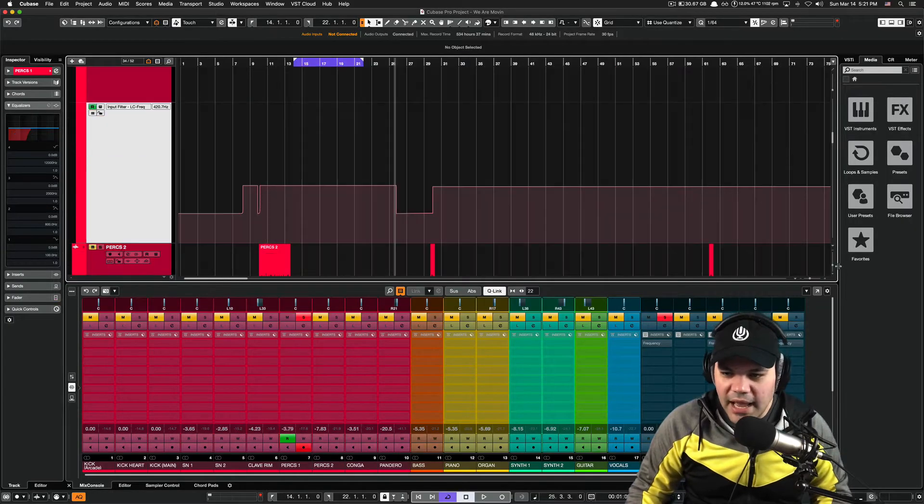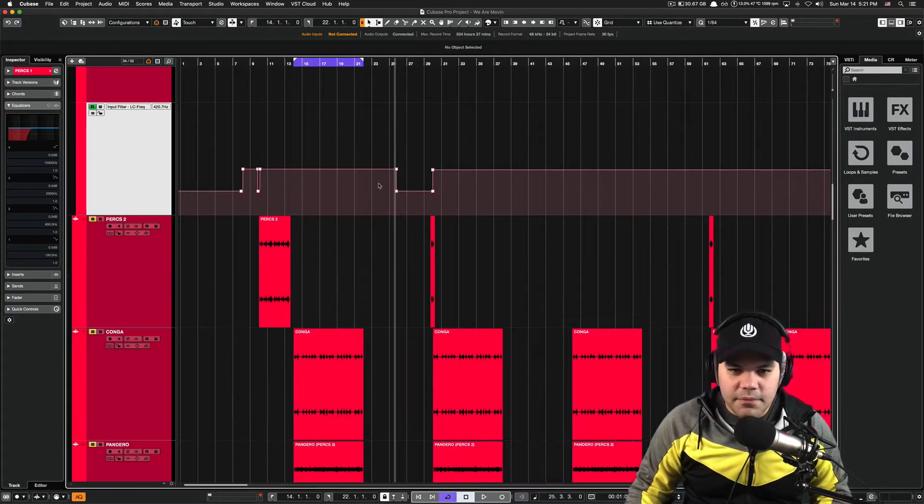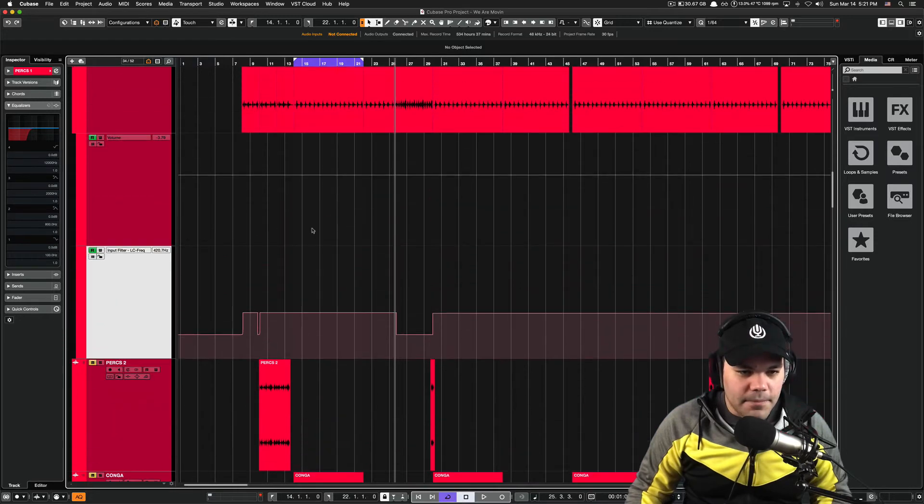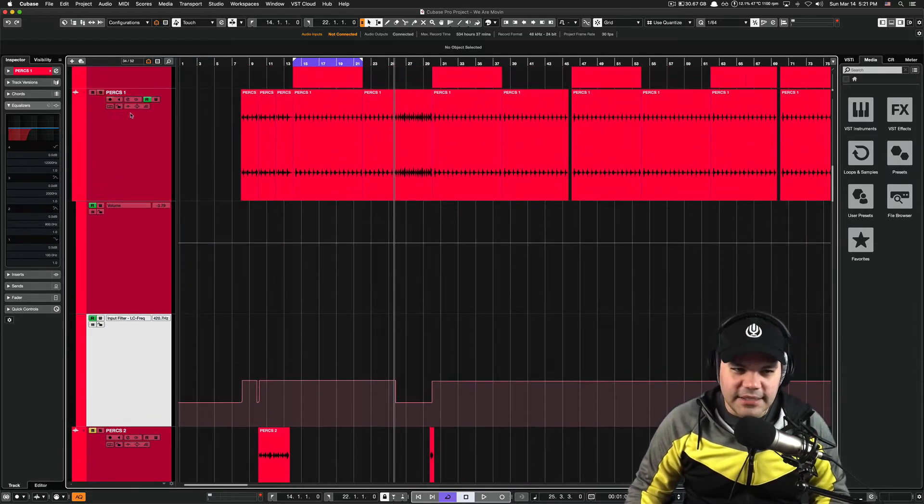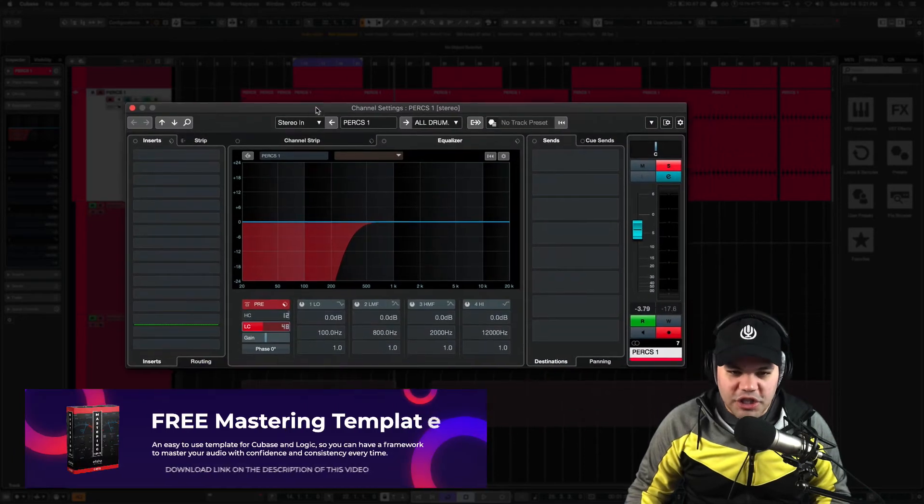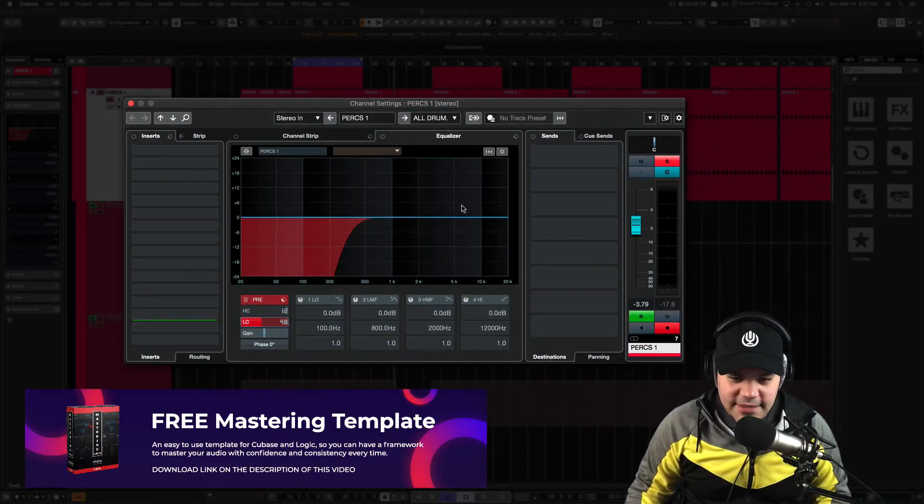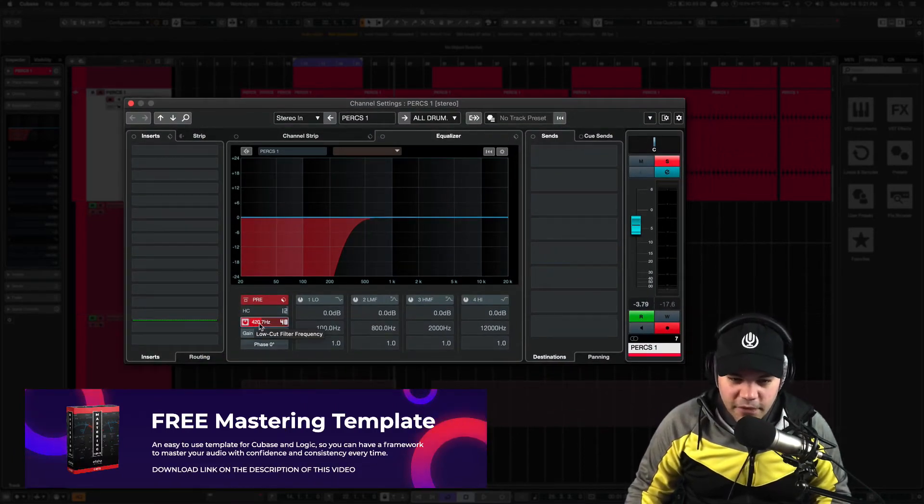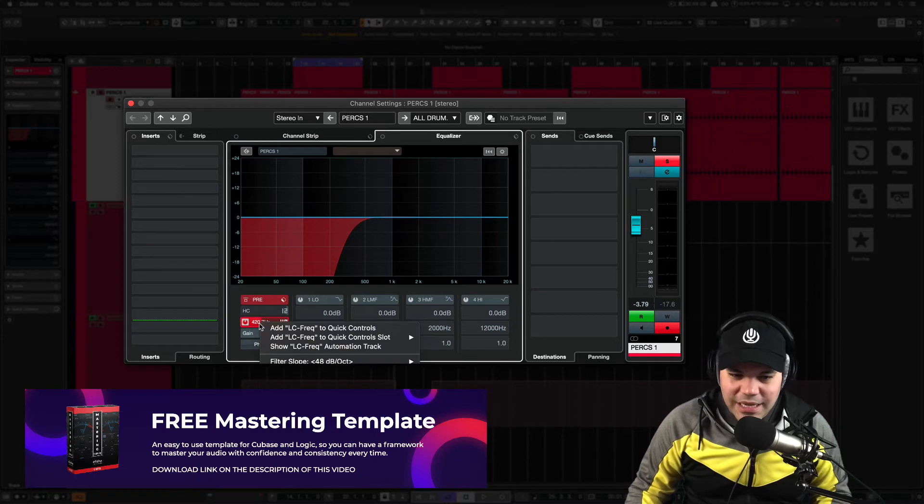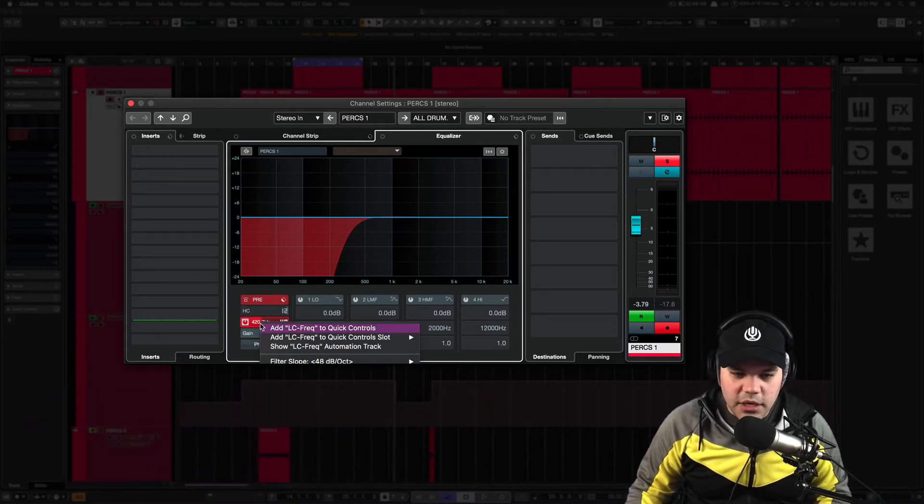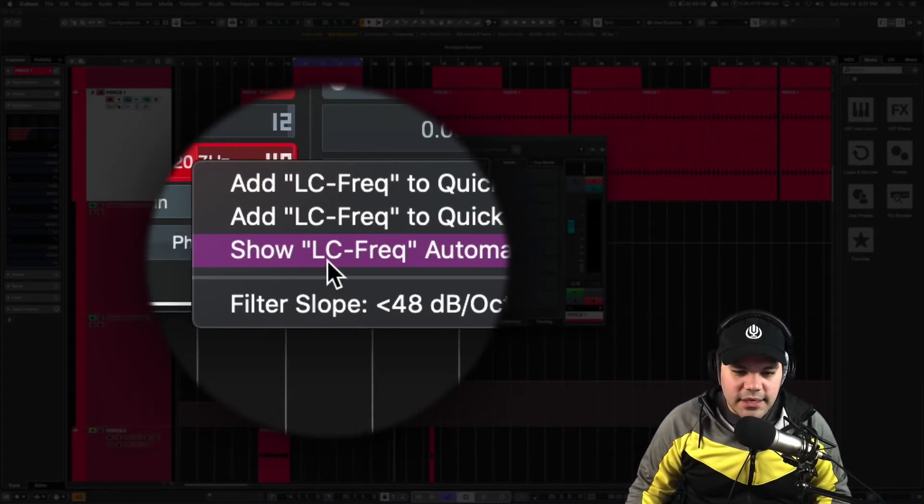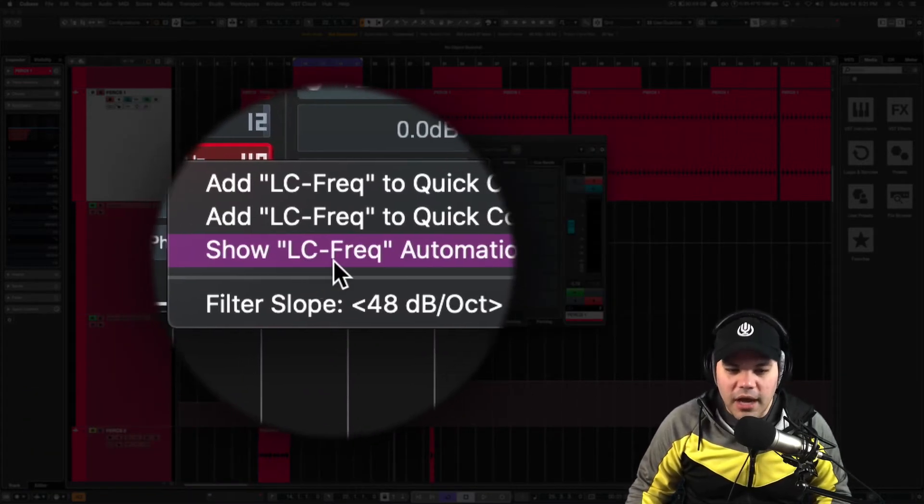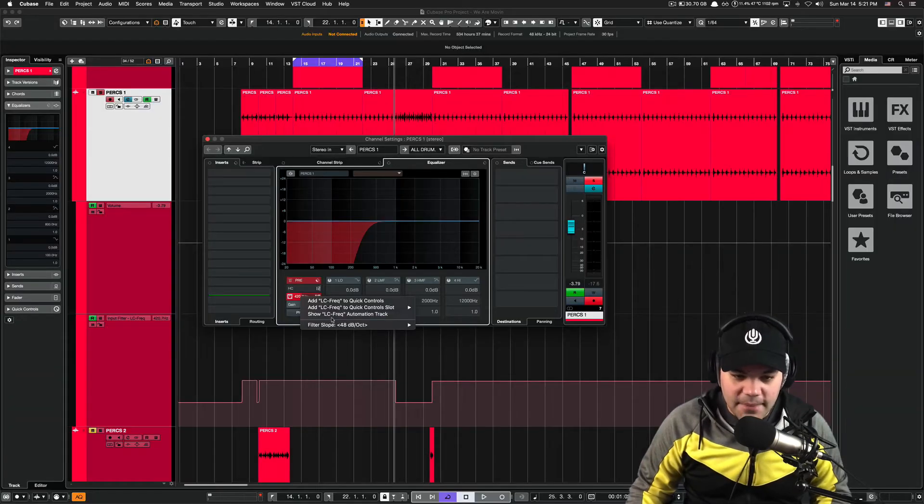Okay, I have an automation track here. I'm gonna show you this one. And how I created it, it's easy. Just go to your channel settings here. And on the filter, the low cut filter, you just click, right click actually on that.